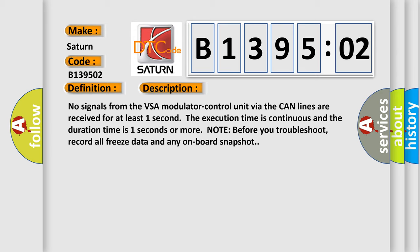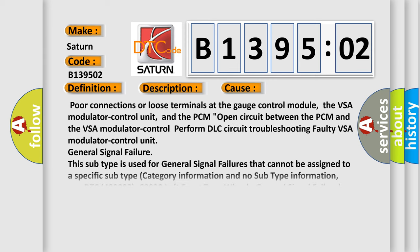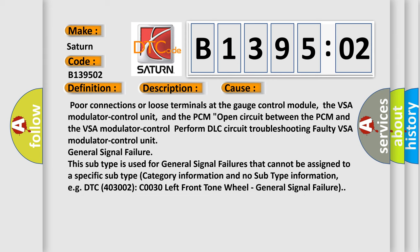This diagnostic error occurs most often in these cases: poor connections or loose terminals at the gauge control module, the VSA modulator control unit, and the PCM; open circuit between the PCM and the VSA modulator control; perform DLC circuit troubleshooting; faulty VSA modulator control unit general signal failure. This subtype is used for general signal failures that cannot be assigned to a specific subtype category information, for example, DTC C0030 left front tone wheel general signal failure.